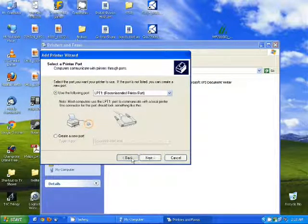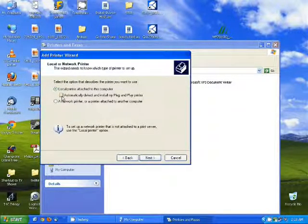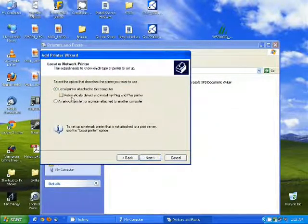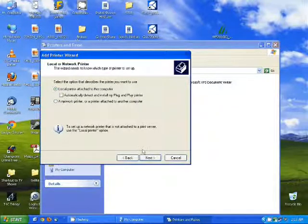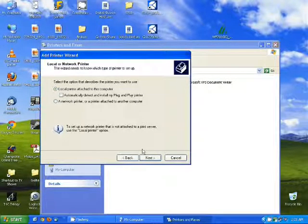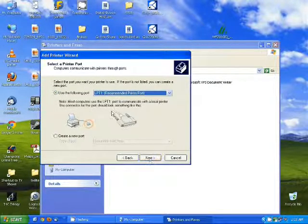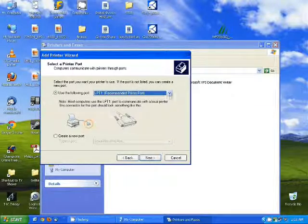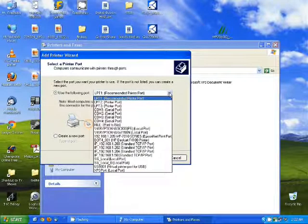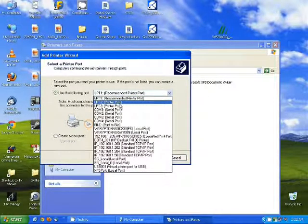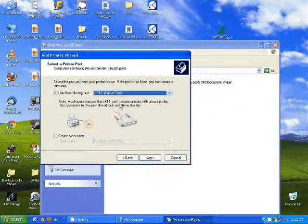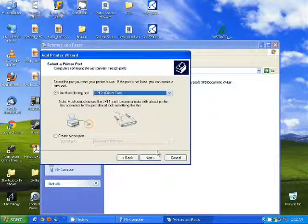One thing I want to point out, you want to make sure if you have the option for automatically detect, you do not want to have this box checked. Next we're going to select the port that we shared. In this case LPT2 and click next.